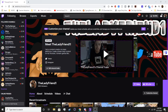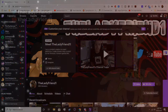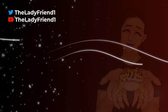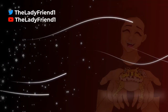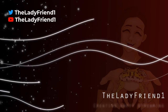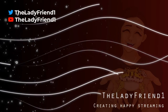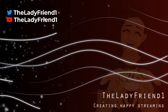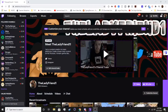Hey guys, welcome back to another Lady Friend tutorial video. Today we're actually going to be talking about the Stream Manager, which is a feature of Twitch itself. Let's just go ahead and get right on in.